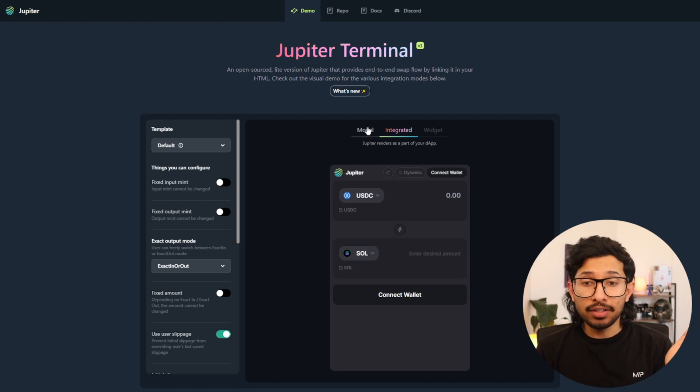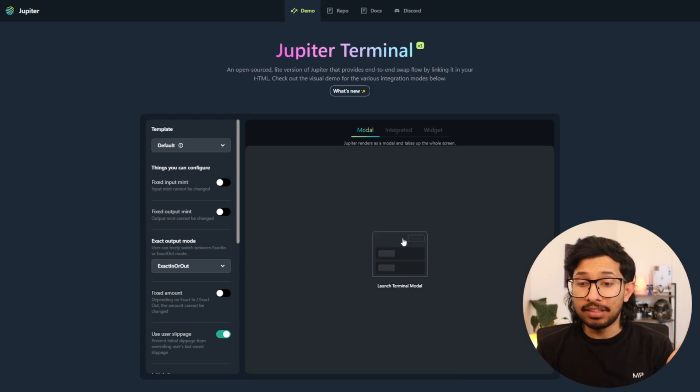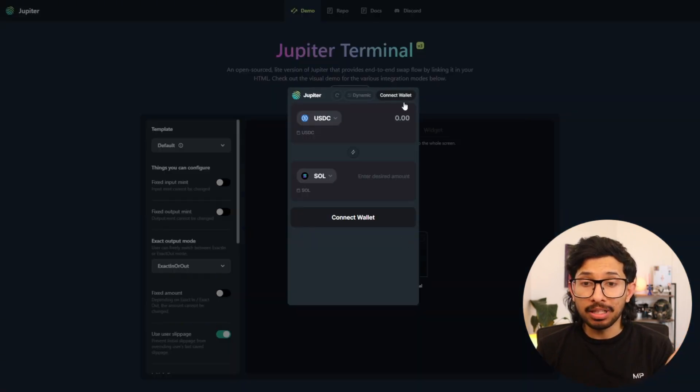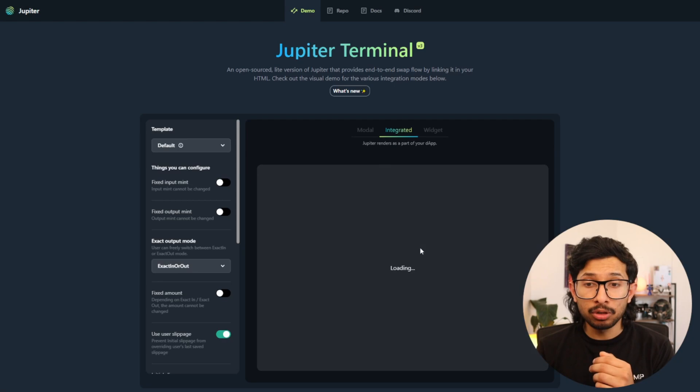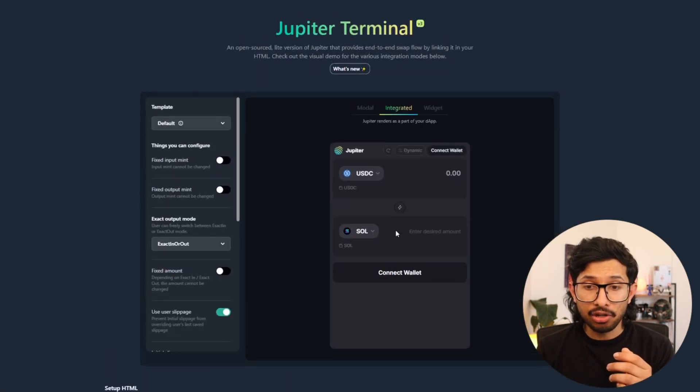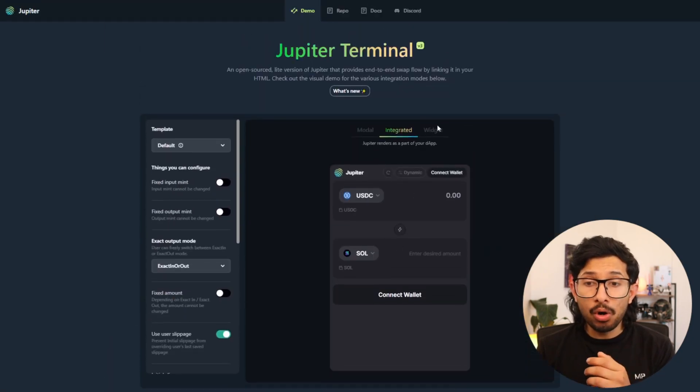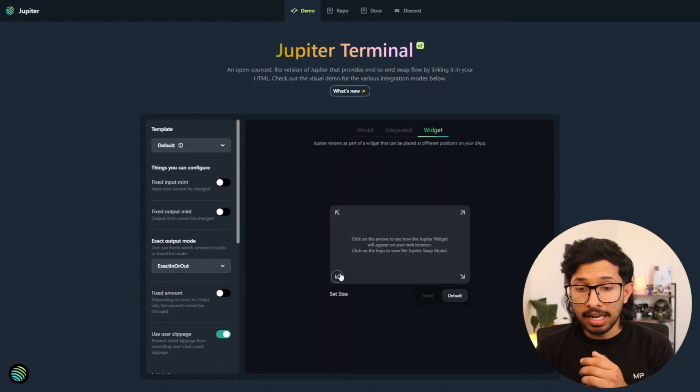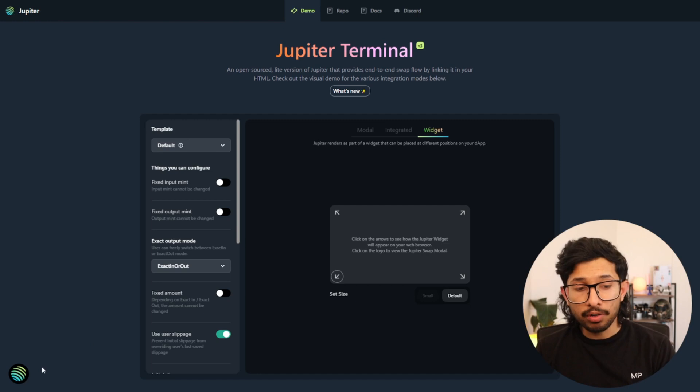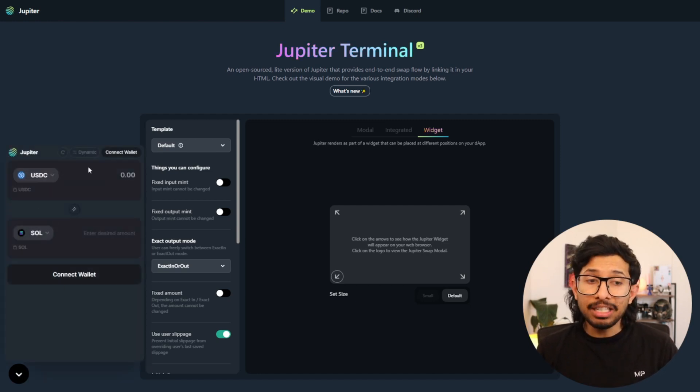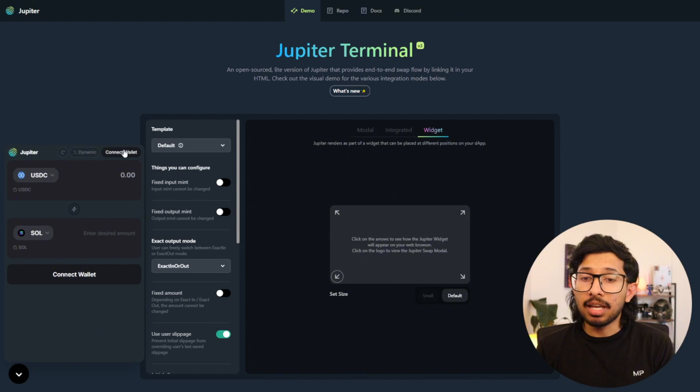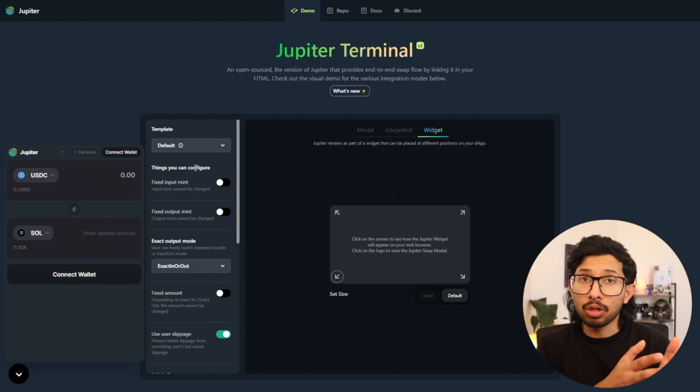So with just a few lines of code, you can have the Jupyter terminal in any way you want. You can have it as a modal, you can have it integrated into your app, or you can have it as a widget. Let's say I want it on this corner of the screen. There we go. Pops up. You can swap any token you want. Users can't mess this up because this is the actual thing, the actual code that's used for the Jupyter app itself.